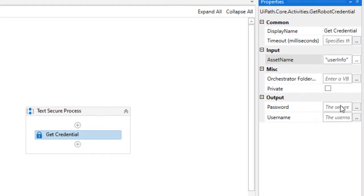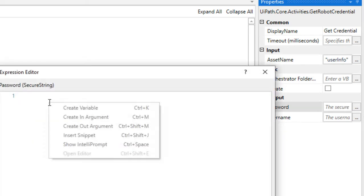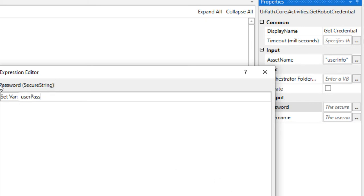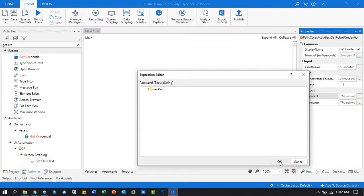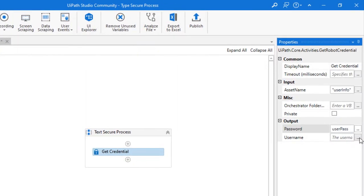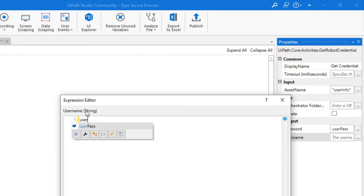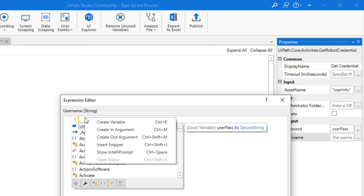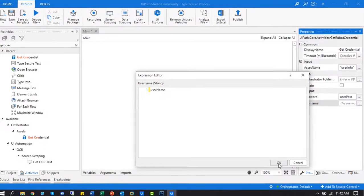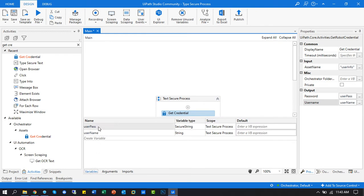Now create the output variable for password and username. For creating variable, click Control plus K or right click on the mouse. Click the enter button after typing the variable. Check the variable data.